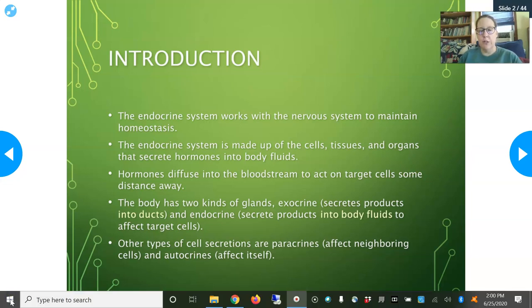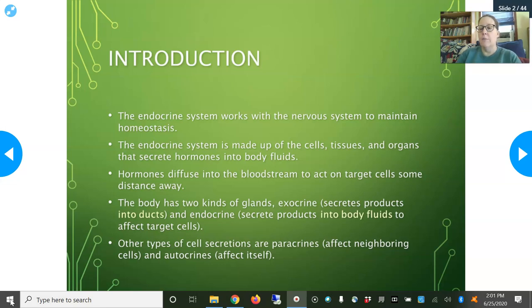There are also other types of cell secretions called paracrine, which affect neighboring cells — they're local. And there's even autocrine, which affects the cell itself. Those are obviously harder to study and are more a matter of research to understand physiology.